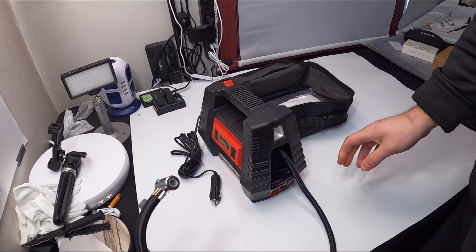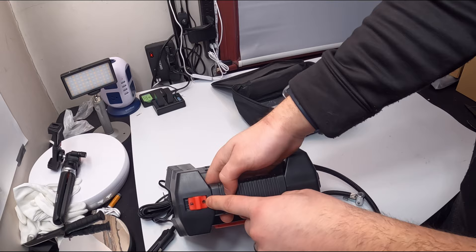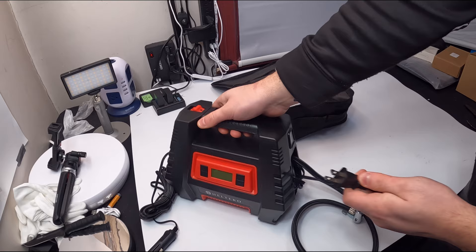If you pull this out, you can see the length of the actual air compressor line. They also provide you with a plug. What you would do is switch this button over to the house symbol, and now you can plug this into your regular wall outlet.